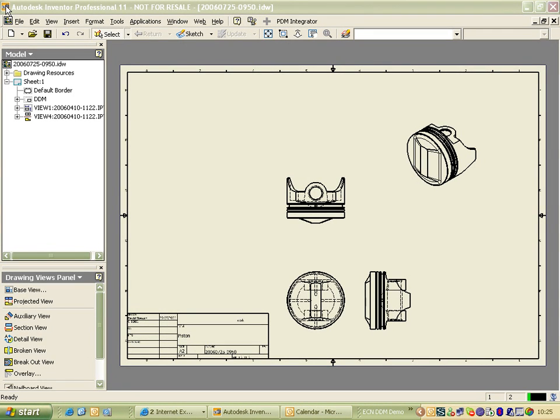Inventor Projects, in terms of their use with Design Data Manager, is pretty simple. It simplifies the whole project system.